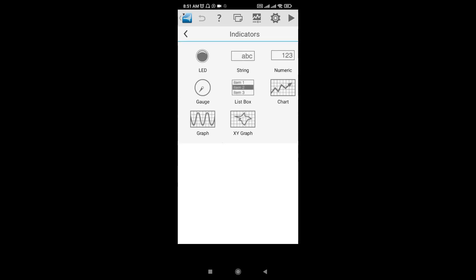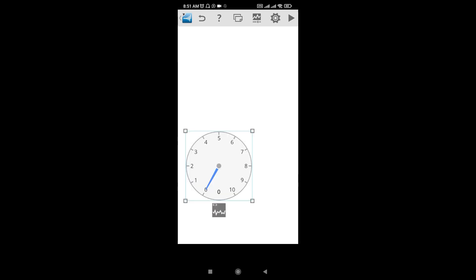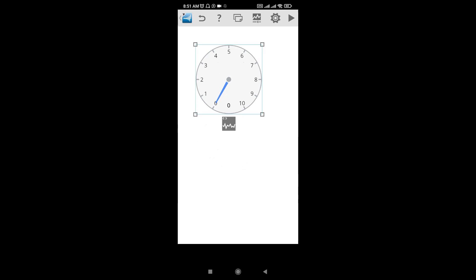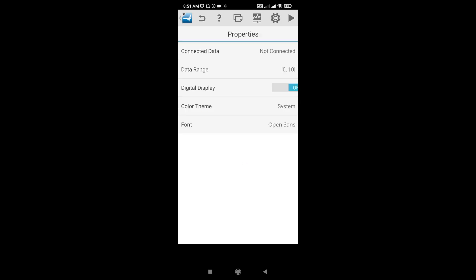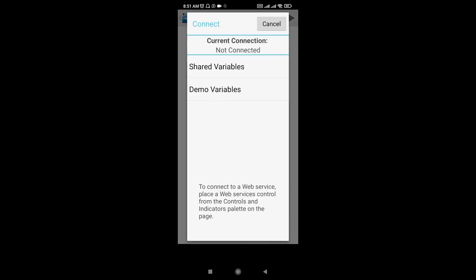Now select the gauge, go to settings, and connect data. Go to connect to new data and select the shared variable.